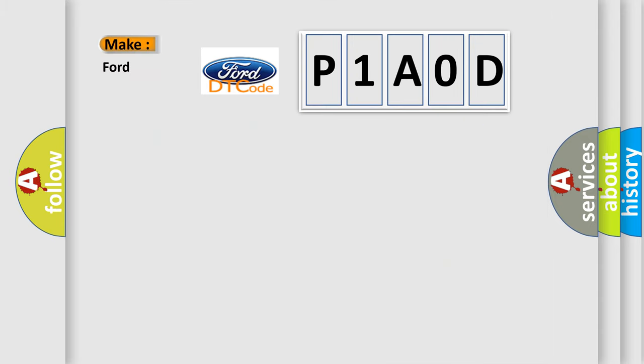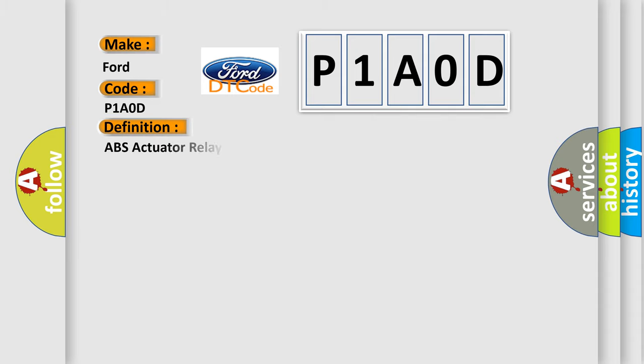So, what does the diagnostic trouble code P1A0D interpret specifically for Infinity car manufacturers?